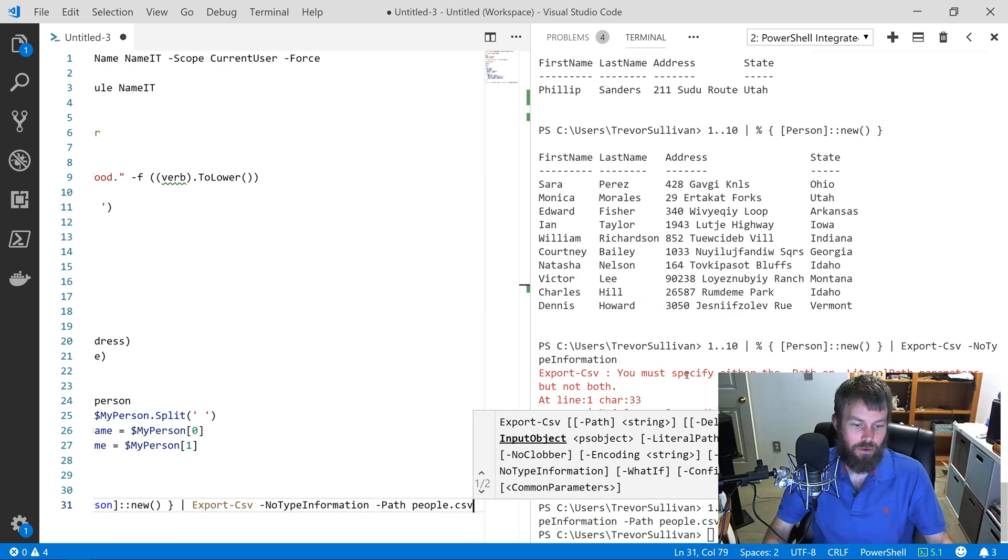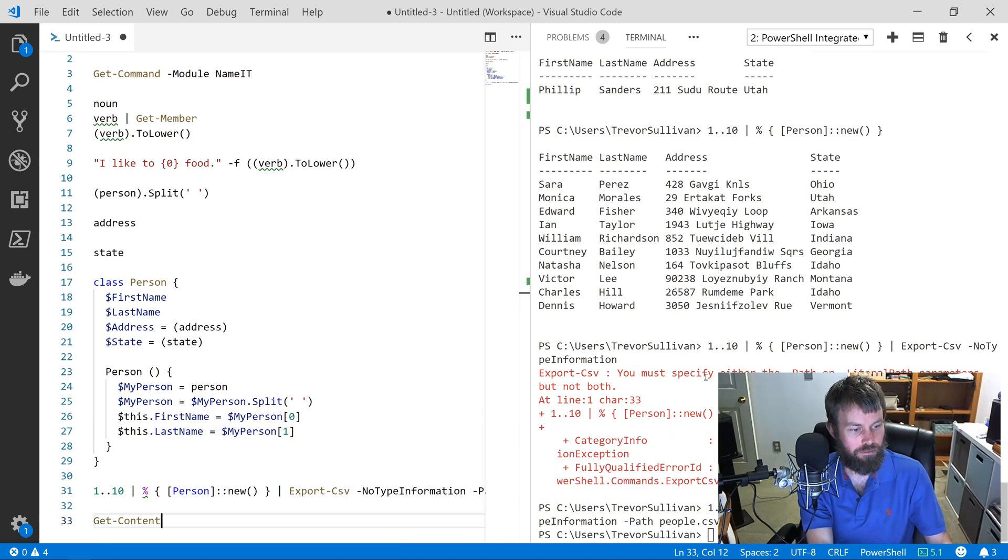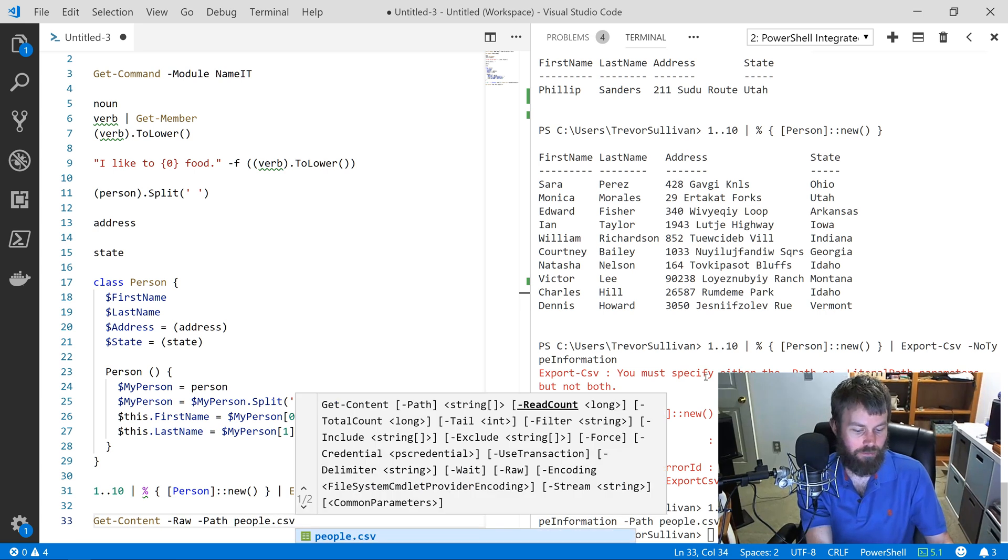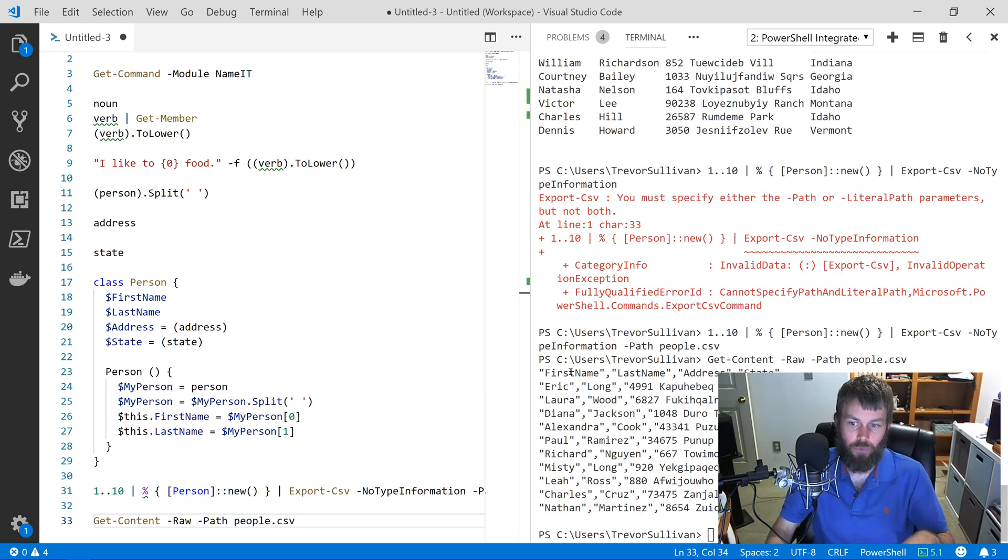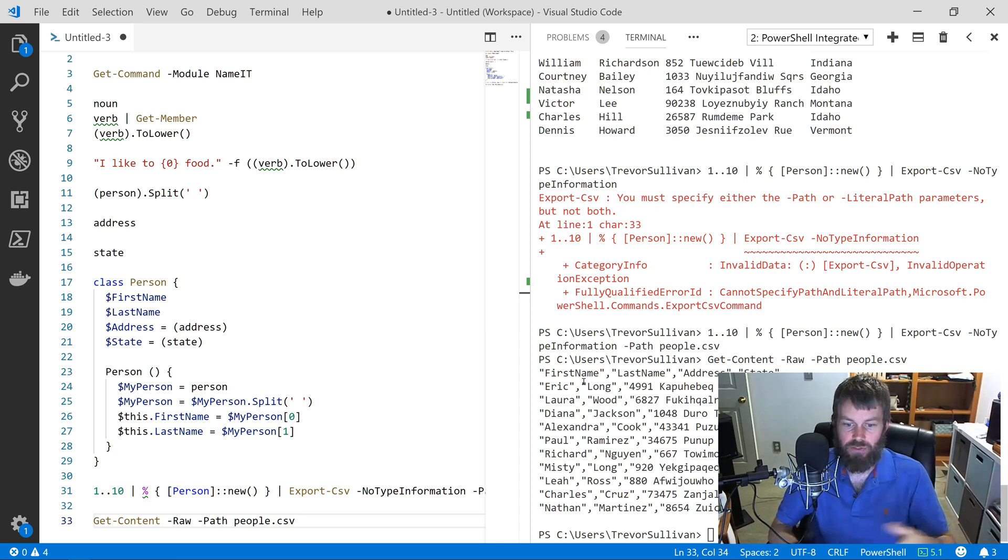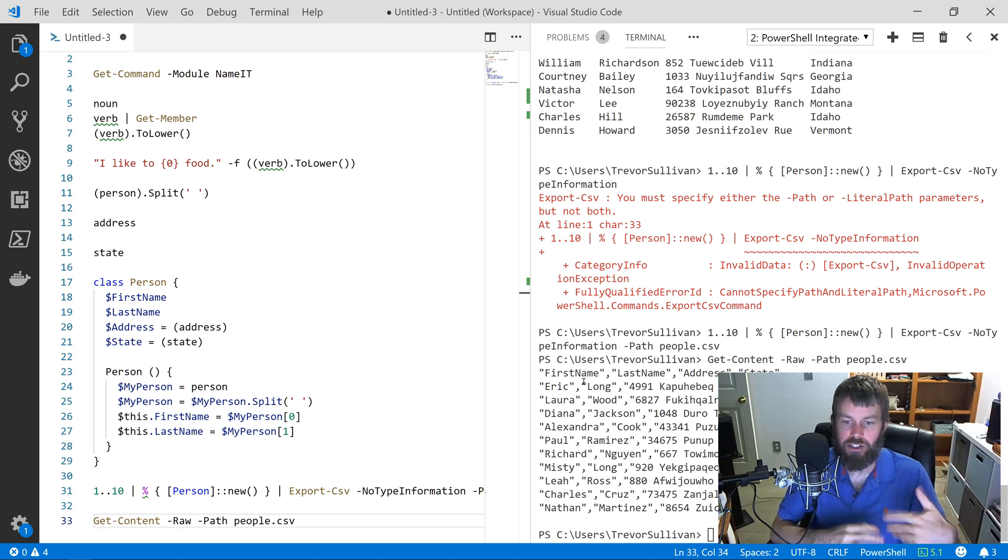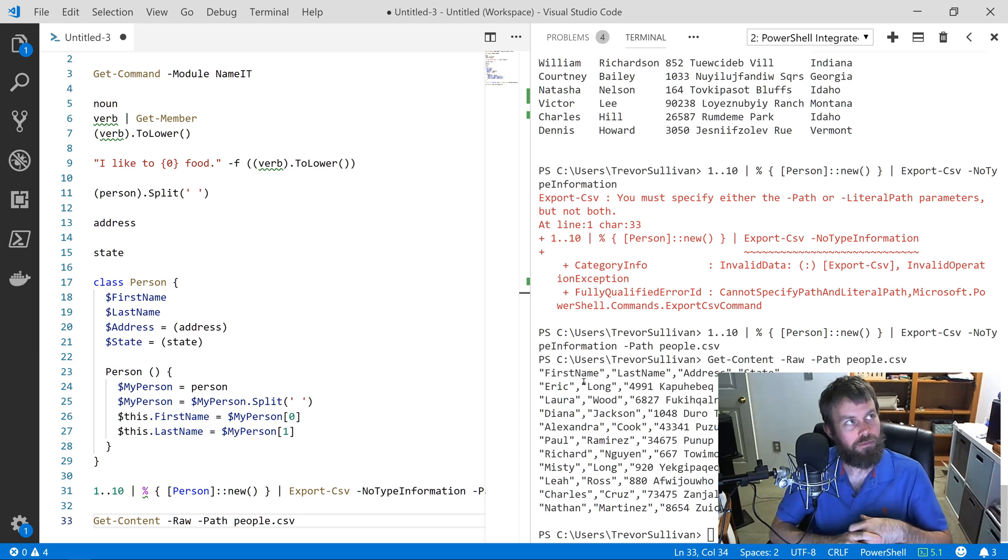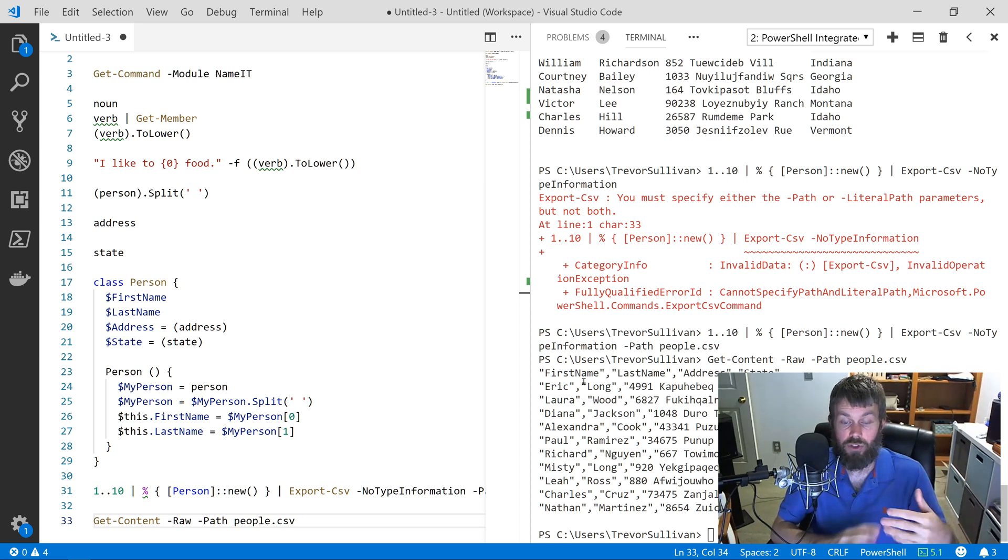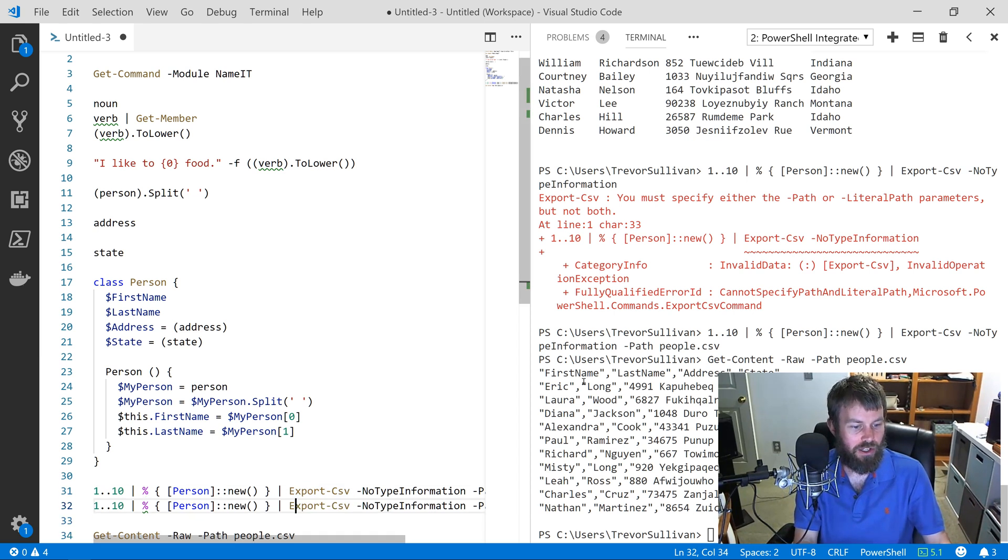Now if we just do Get-Content -Raw on people.csv, you can see that we've got this nicely formatted CSV data. You can use this CSV data to ingest into a database, whatever you want to do with it. It's now in a standard CSV format. You can also use the Export-Json or ConvertTo-Json command to convert the data to JSON format.